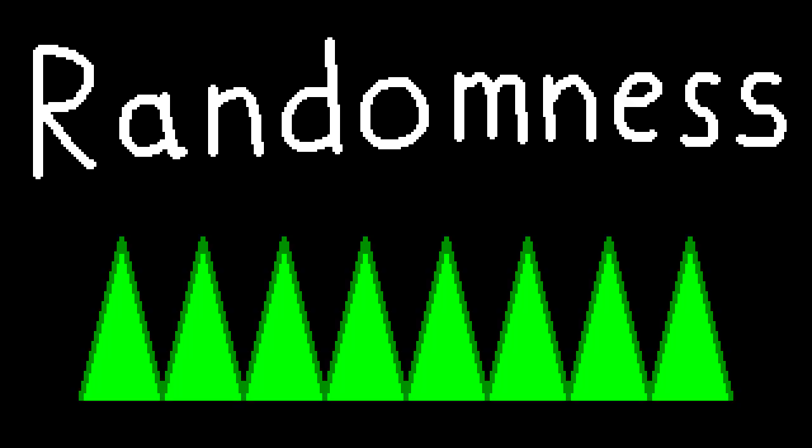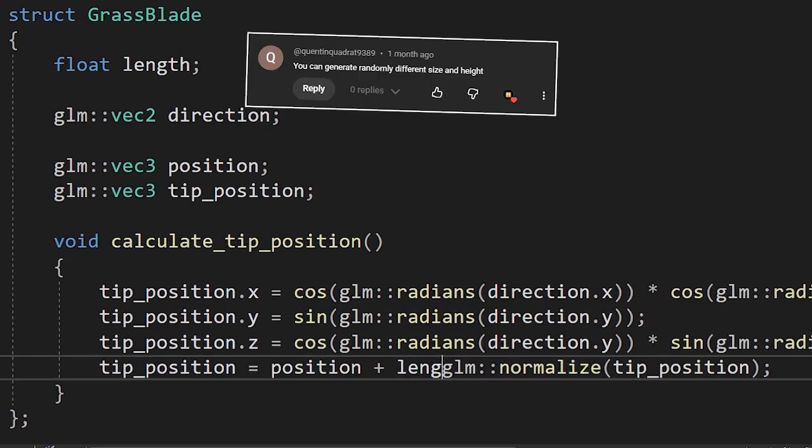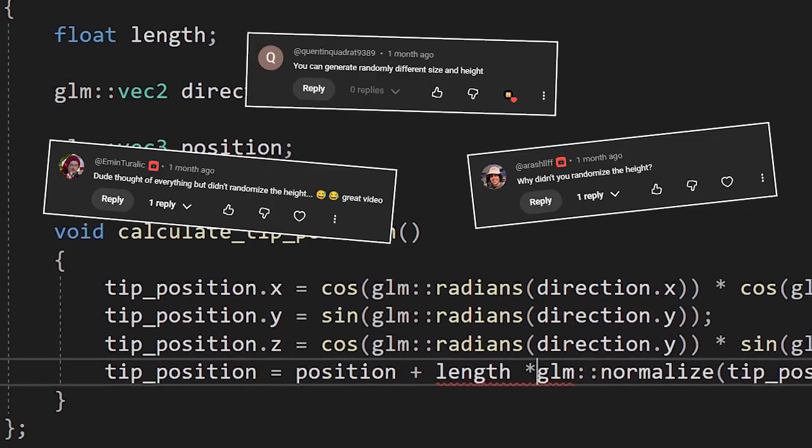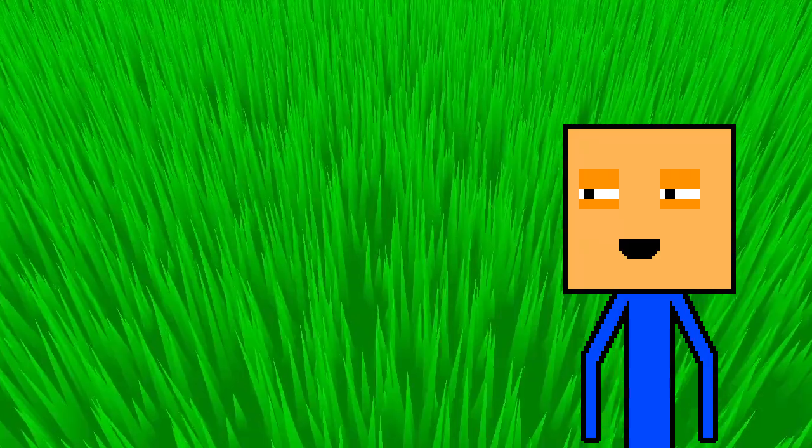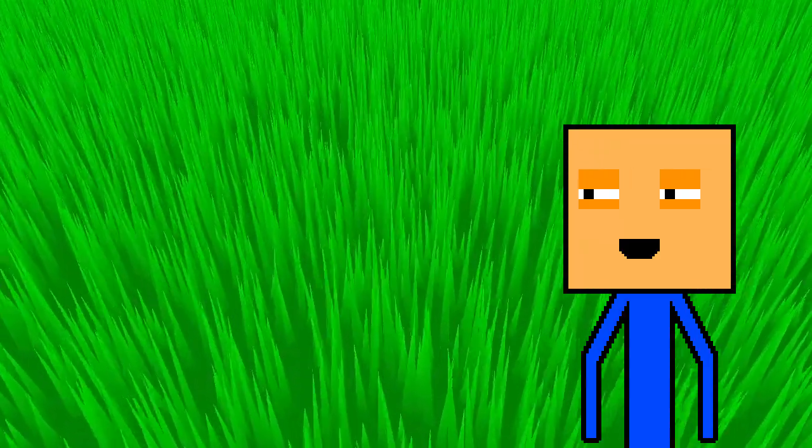It's time we added a little randomness to our grass. Our grass blades will have two values that define their direction. The first one defines which direction they're looking, and the second one defines how much they're bending over. You also made fun of me for not adding random lengths, so I'm going to fix that as well. Perfect. This looks so beautiful.